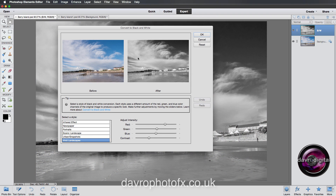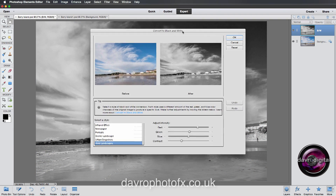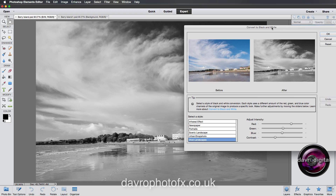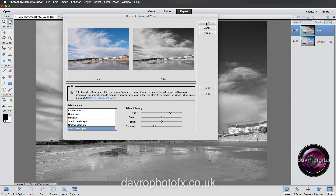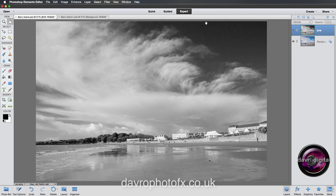Just click Reset — that takes you back to the default Scenic Landscape setting. I'm going to go for Vivid Landscape, which does a really good job converting this image, and I'm simply going to click OK. Select the style that best suits your image.